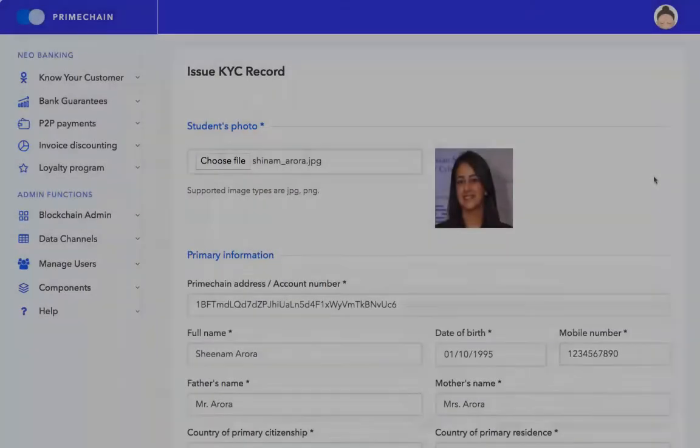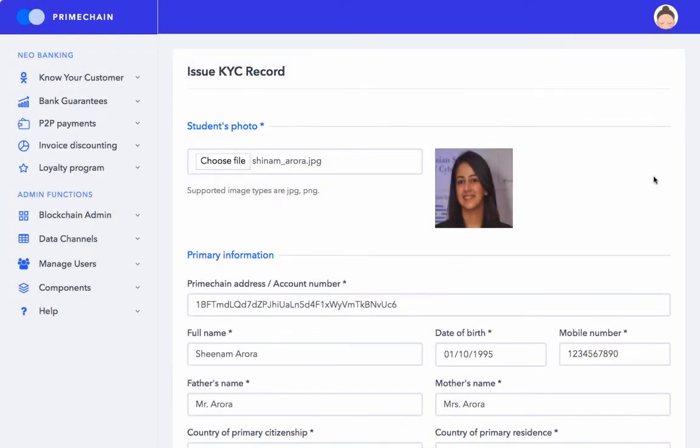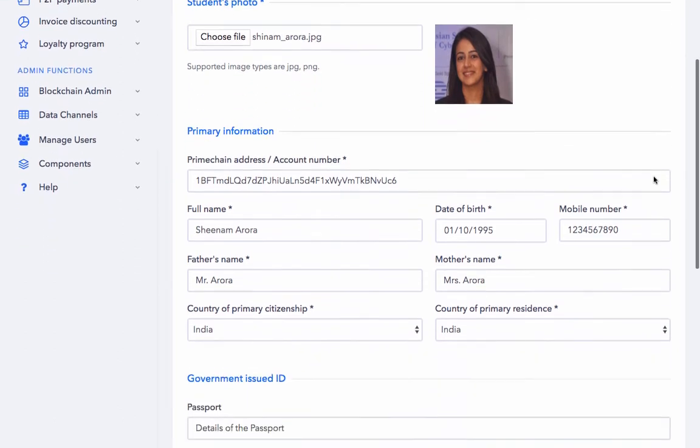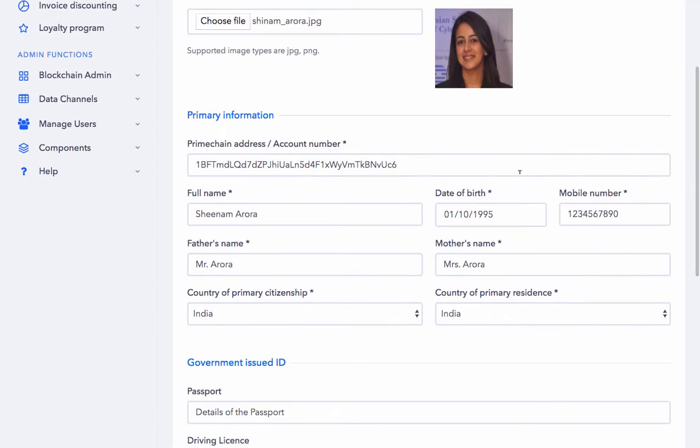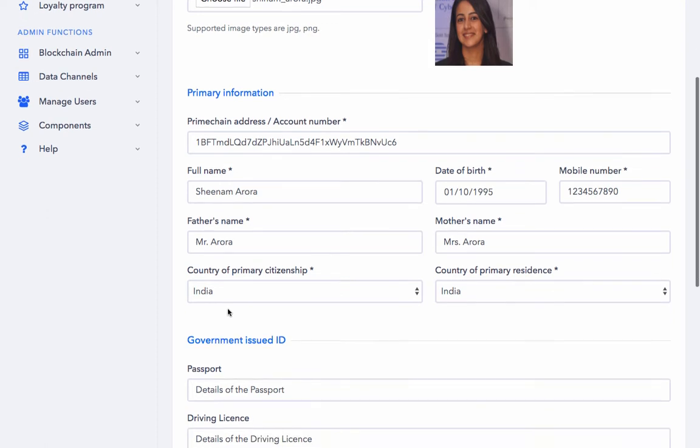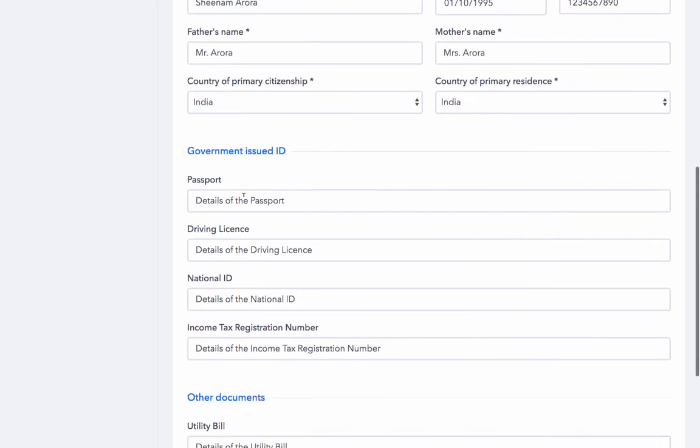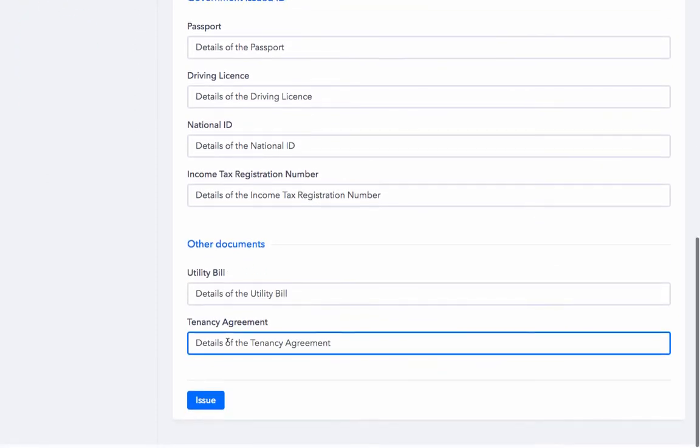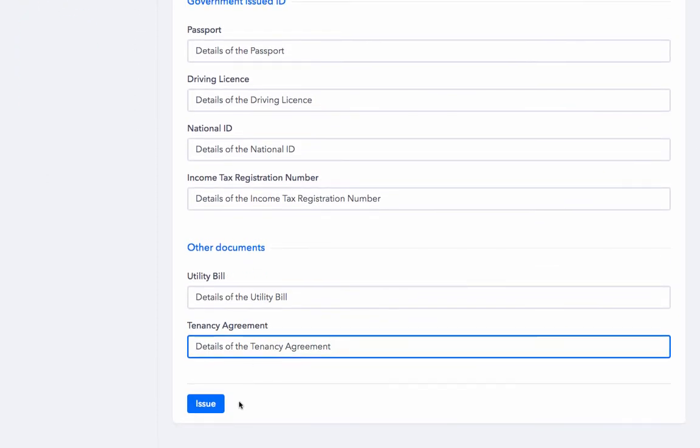I have now entered some dummy data, I have also uploaded a photograph, let's just scan through this. So we have all the primary information filled up, information about the government issued IDs and other documents. Now we simply click on Issue.